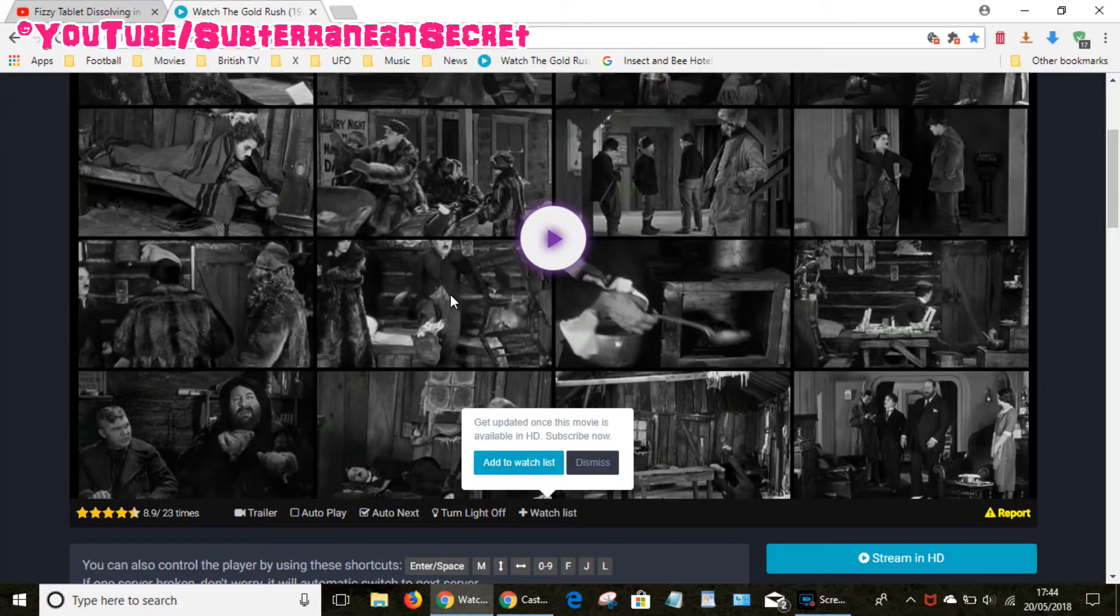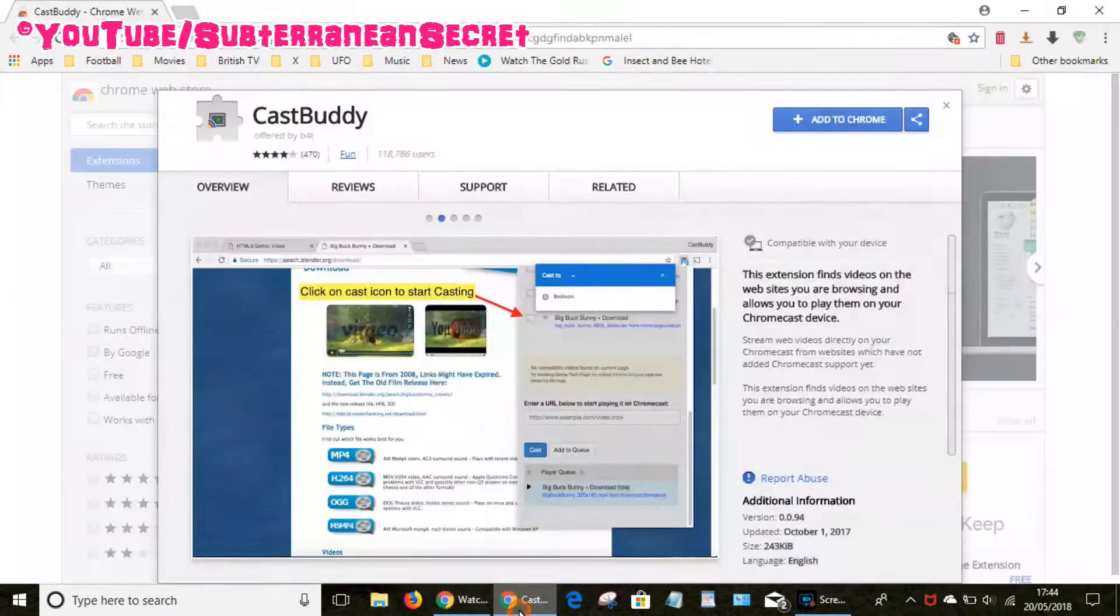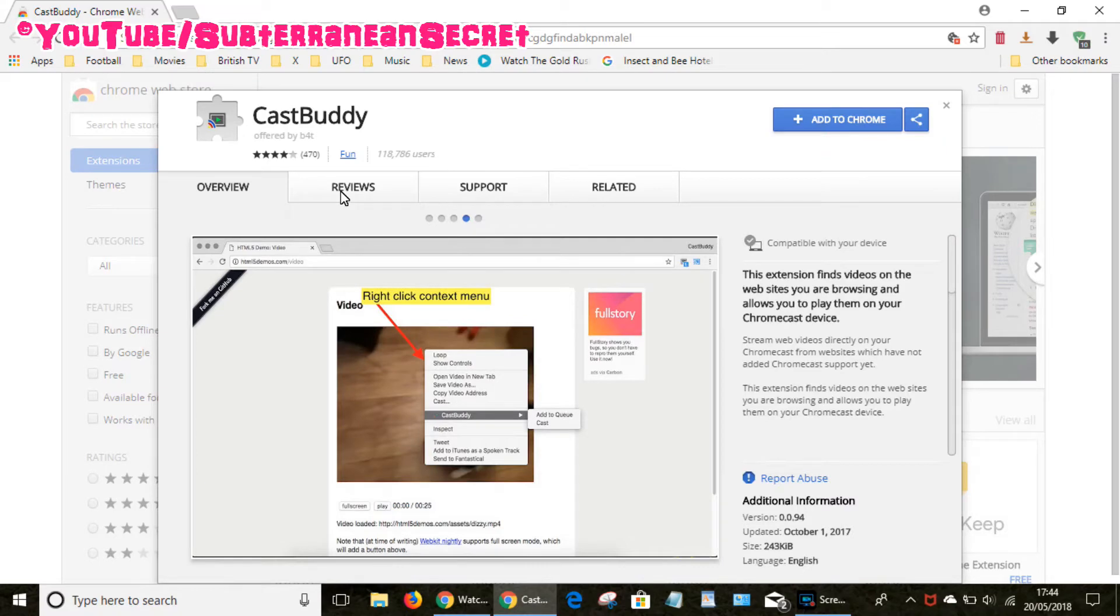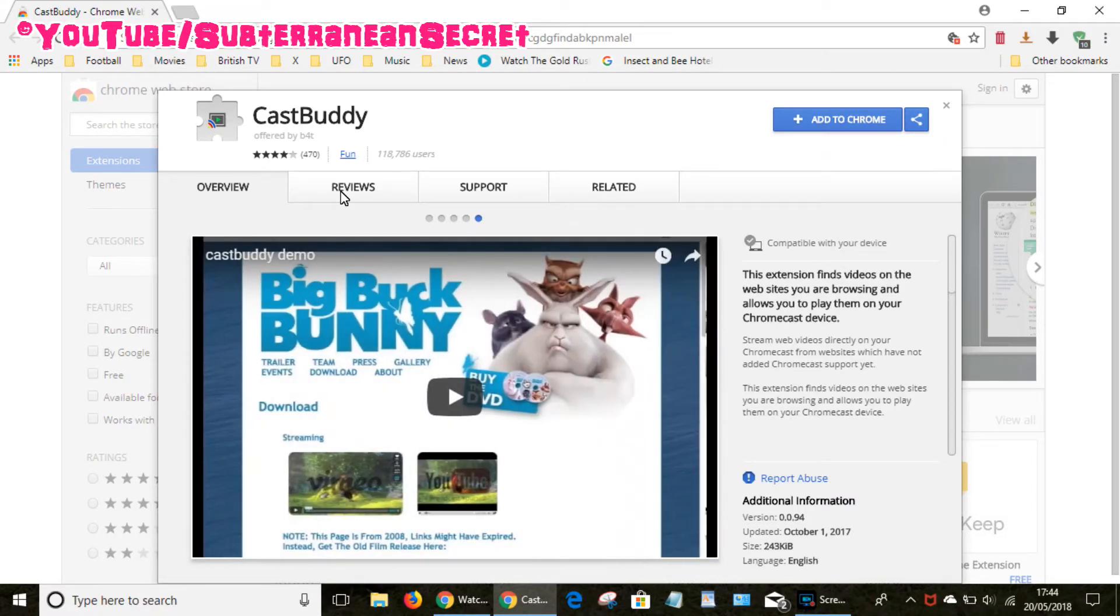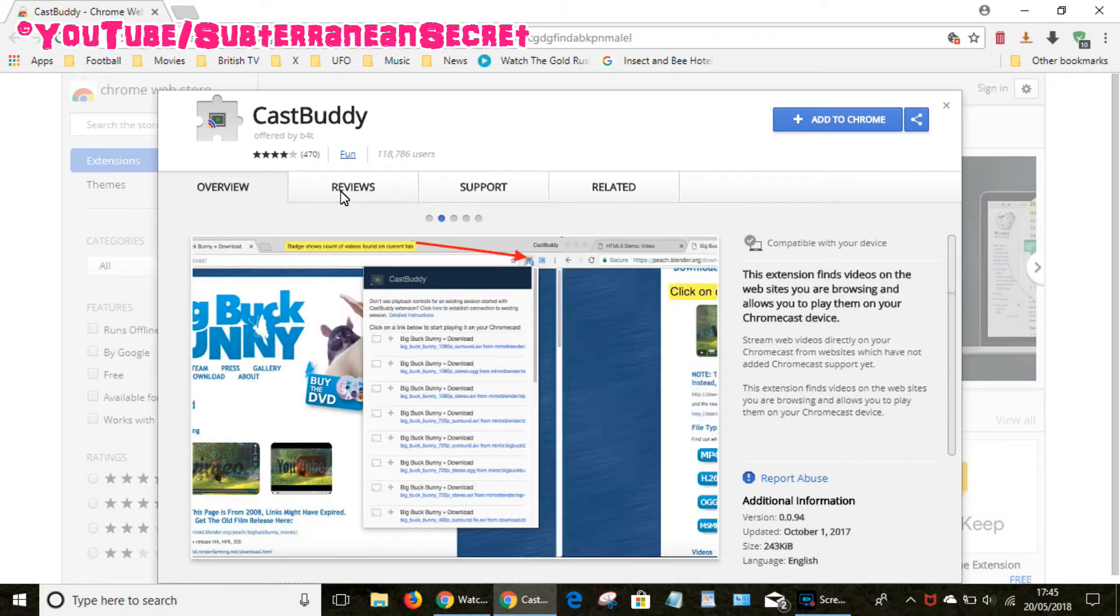There is however another option called CastBuddy. This is a little add-on which adds to the Google Chrome web browser. It detects video links on websites. Bear in mind this option won't work on every single website - some websites don't allow you to cast the video link directly to your Chromecast device but it works on a lot of websites in my experience.